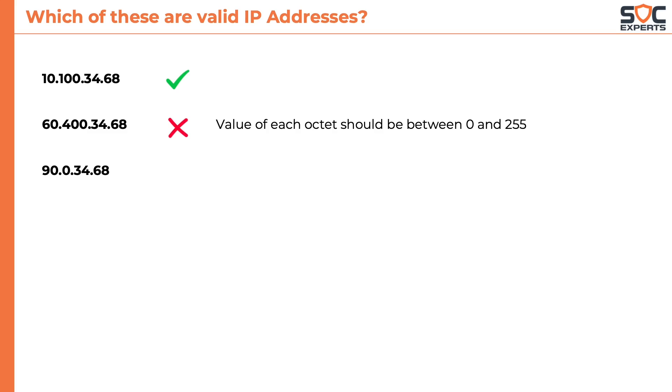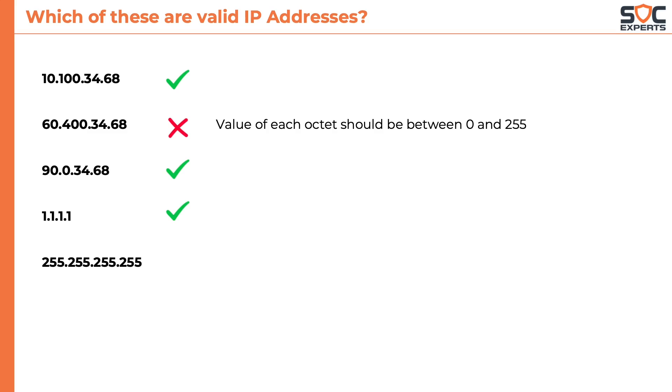90.0.34.68 is a valid IP address. 1.1.1.1 is also a valid IP. 255.255.255.255. You are correct, it's also a valid IP address.